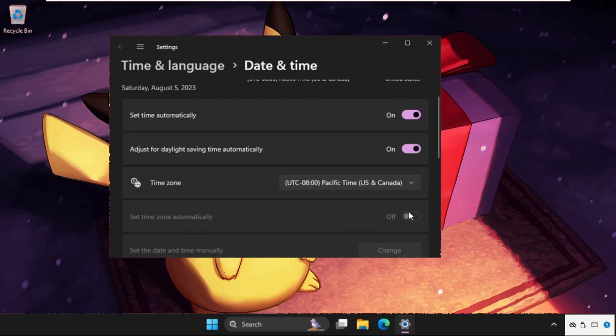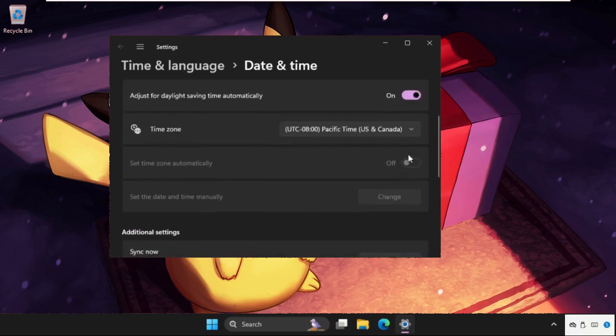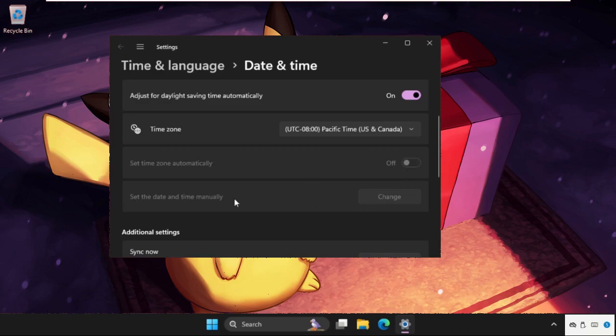From the manual section, you can click on 'Change' and you can change the date and time manually as well.